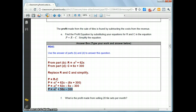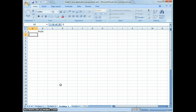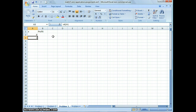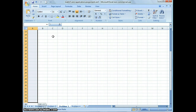The first column is x, the number of tiles sold, and the second column is the profit. Start with zero on A2, then on A3 press equal and add one more to the number on A2. Copy and paste that formula all the way down to A42, since the instructions say to go up to 40. The last cell A42 should show 40.